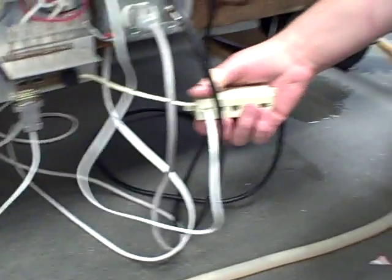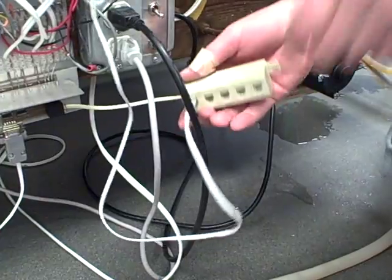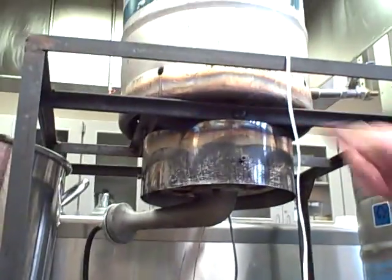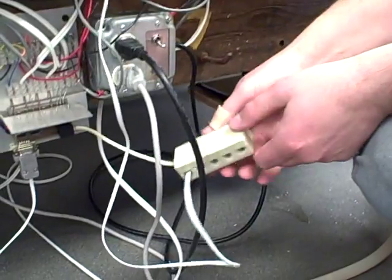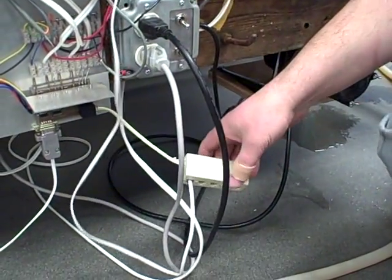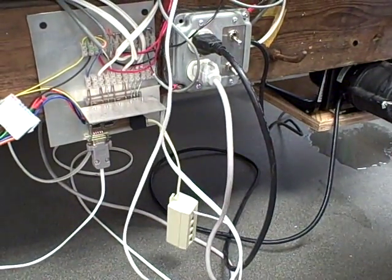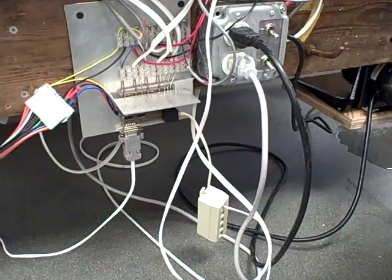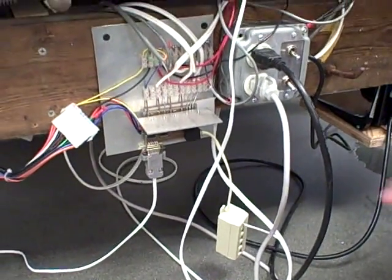So there's three one-wire devices. There's the two temperature sensors, one for the tank up here and one for the mash tun. And other than that, we have a DS2408, which is an eight-channel I.O. chip, one-wire.